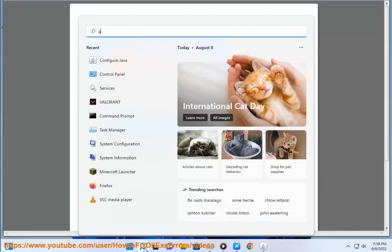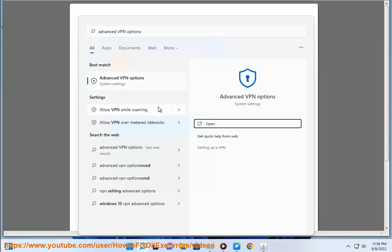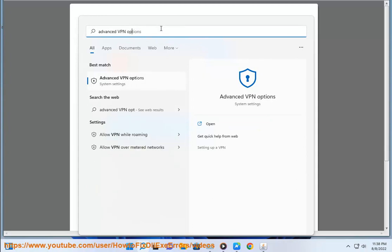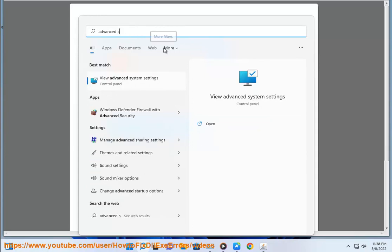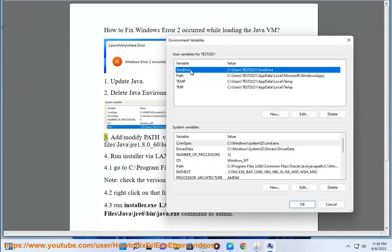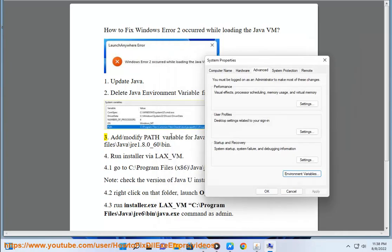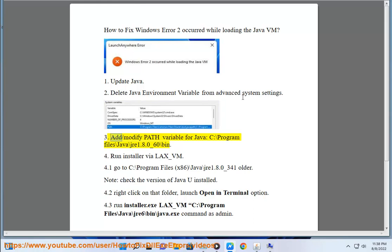Step 3: Delete Java entries. Add or modify the path variable for Java: C:\Program Files\Java\jre1.8.0_60\bin.